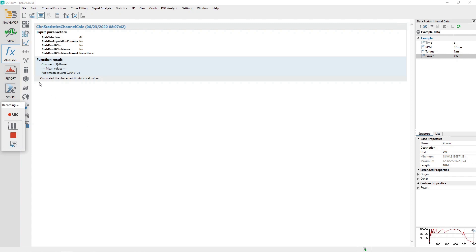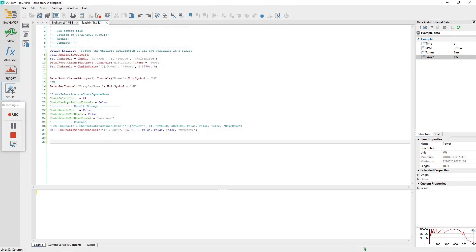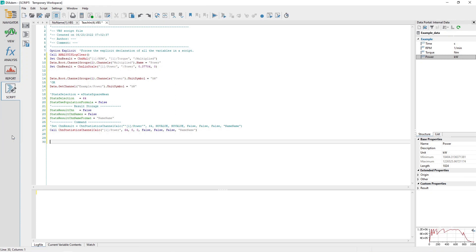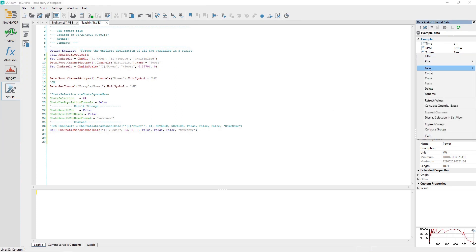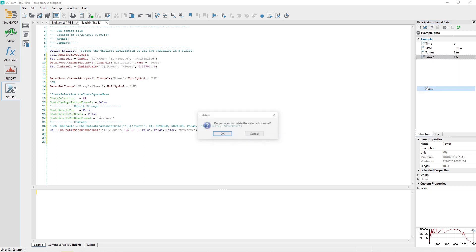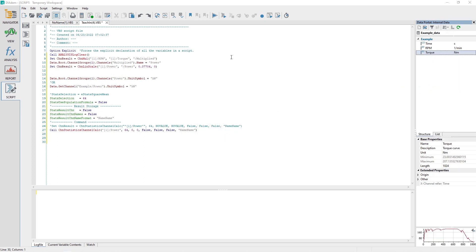Activate the script panel and observe the code added to the script by the recording mode. Turn off the recording mode by clicking on the disable recording mode button on the recording mode dialog. Test the script by deleting the channel power and then running the script by clicking on the script panel toolbar run script.